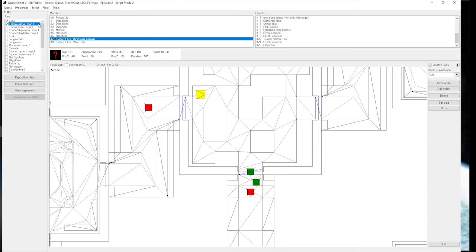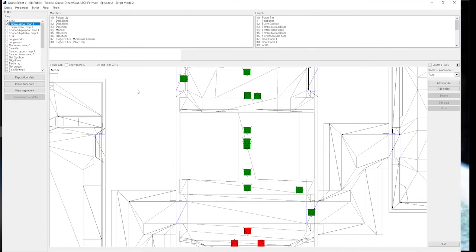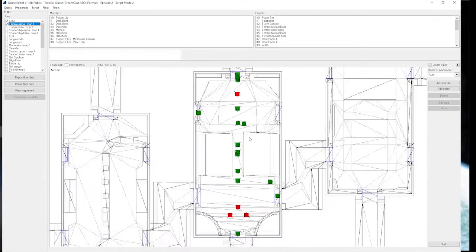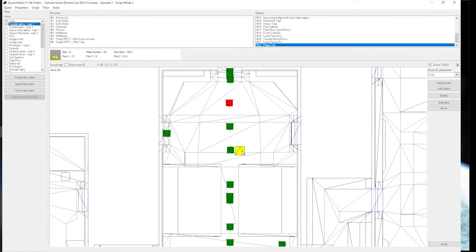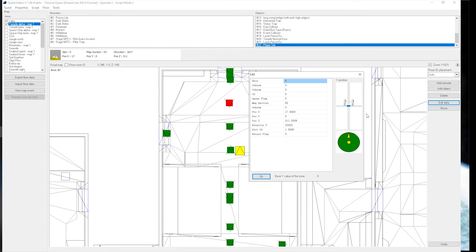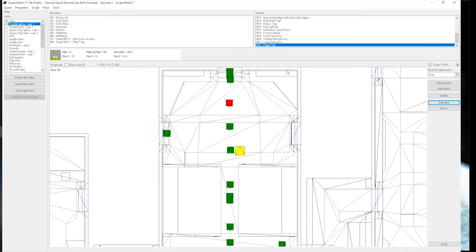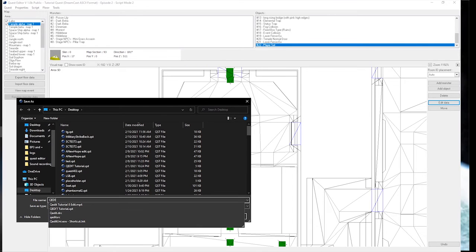And I also created a second player set, because we're going to be doing this as a two player. So I created a second player set with slot ID 1, which is player 2, and return flag of 0, which means that this flag gets triggered when they first arrive on the floor from Pioneer 2. So let's save our changes and get into the test.